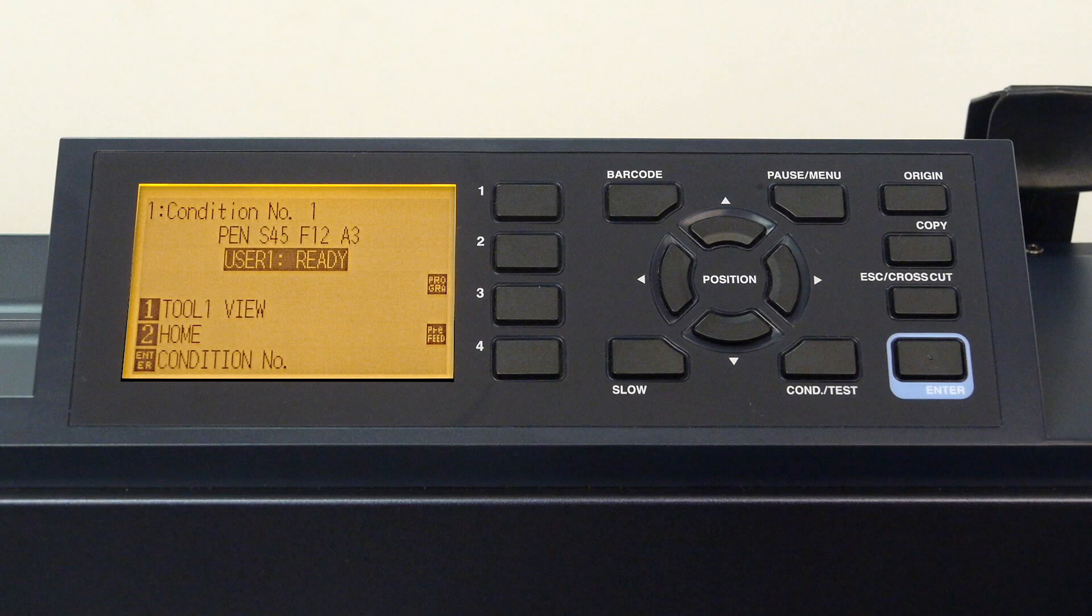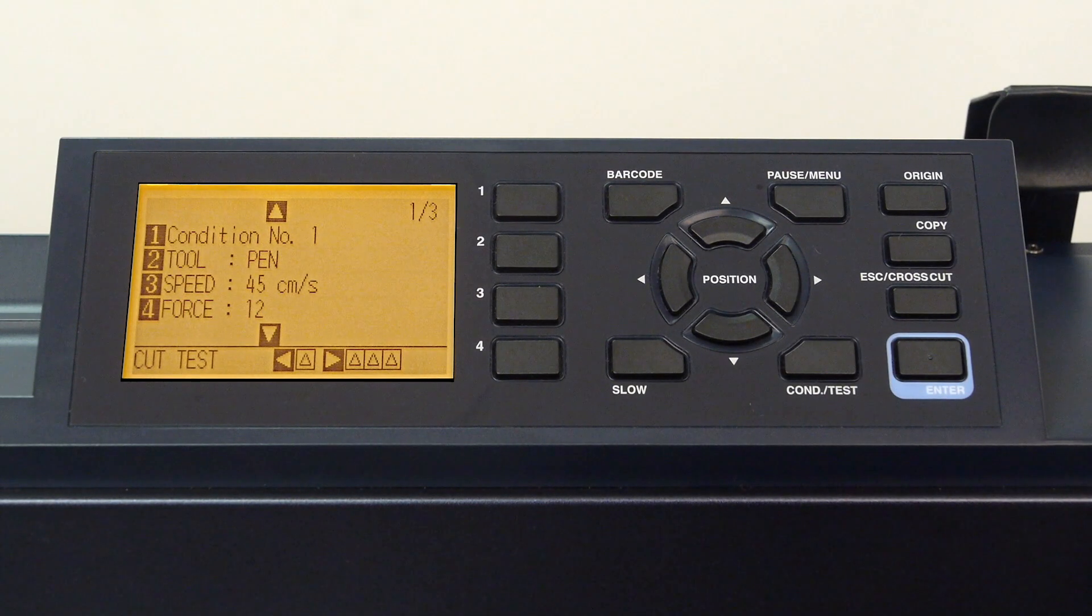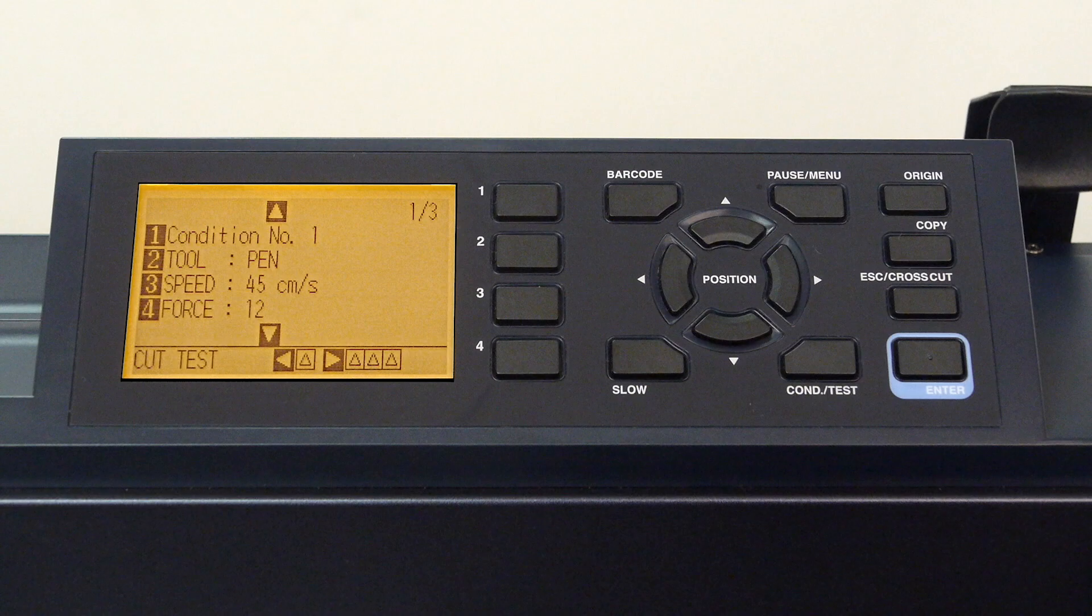To start, press the condition/test key. Here we have a menu of settings for configuring a condition. In this case, condition one.